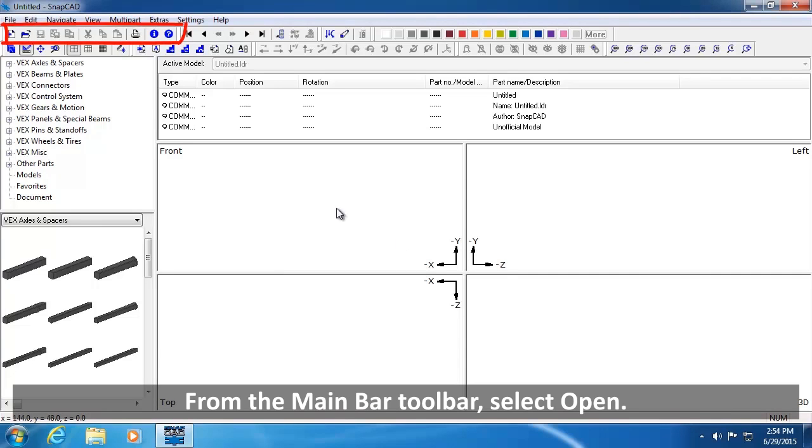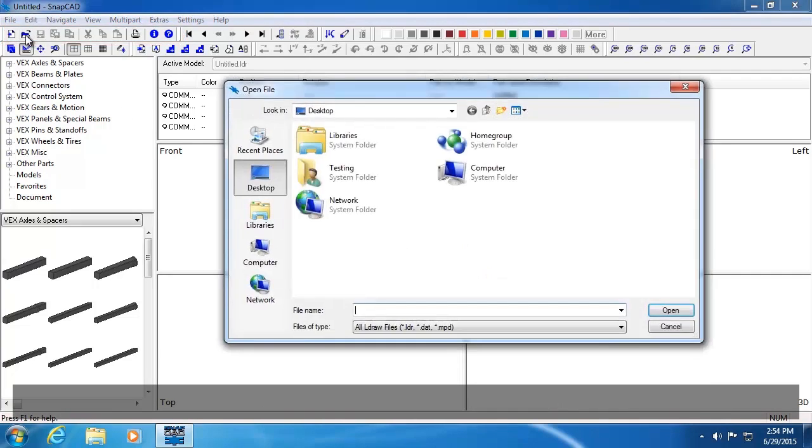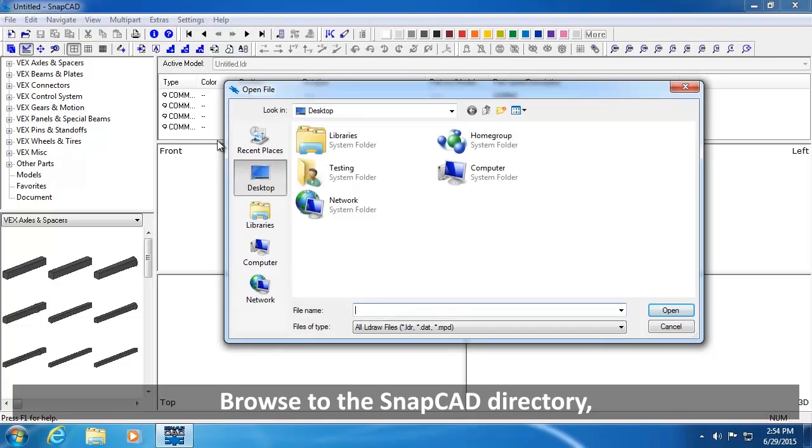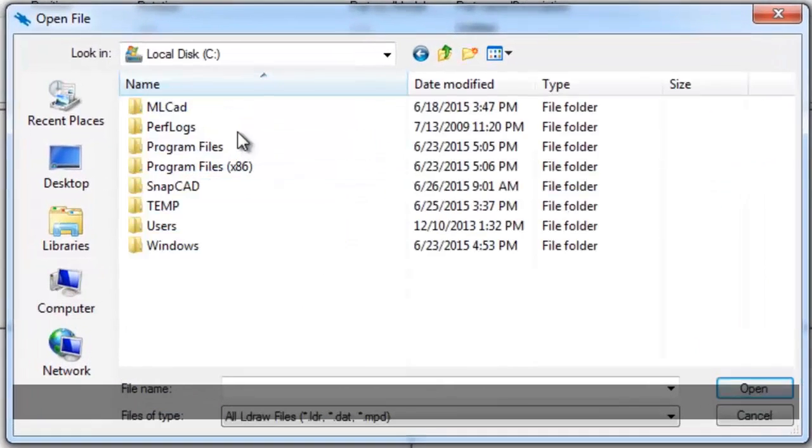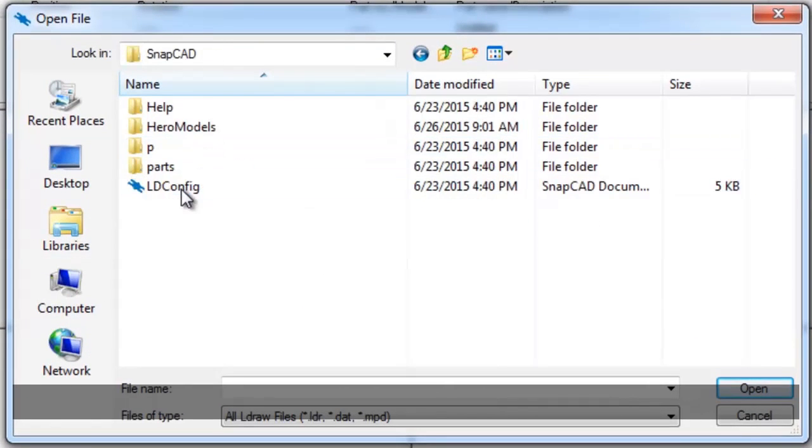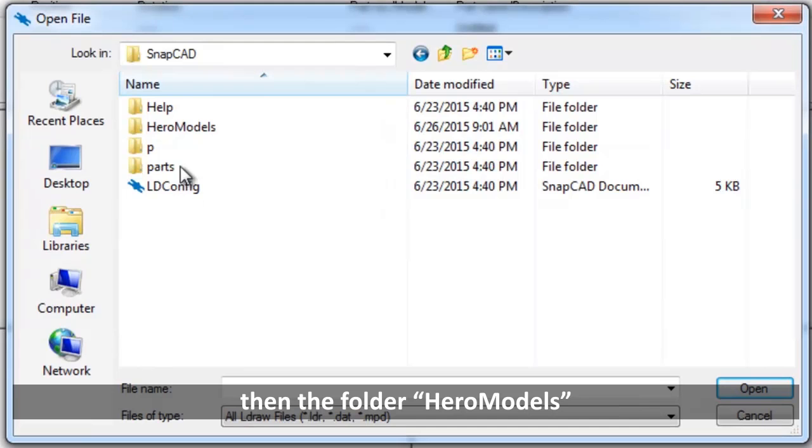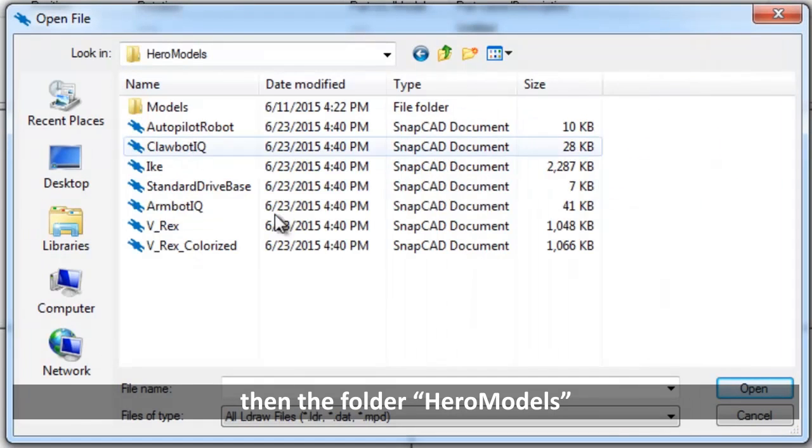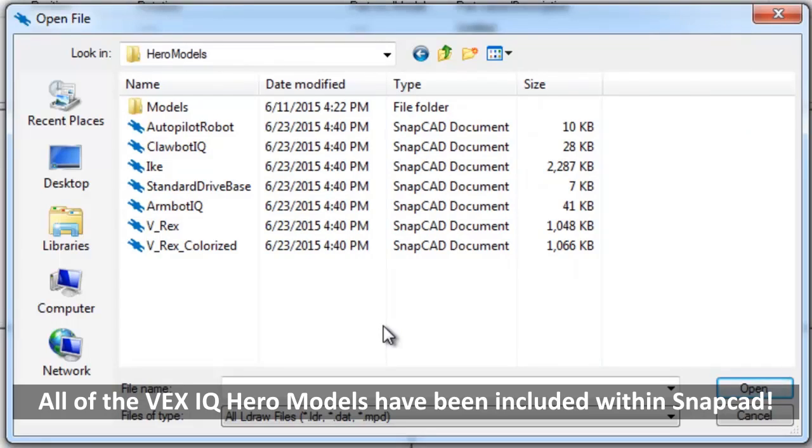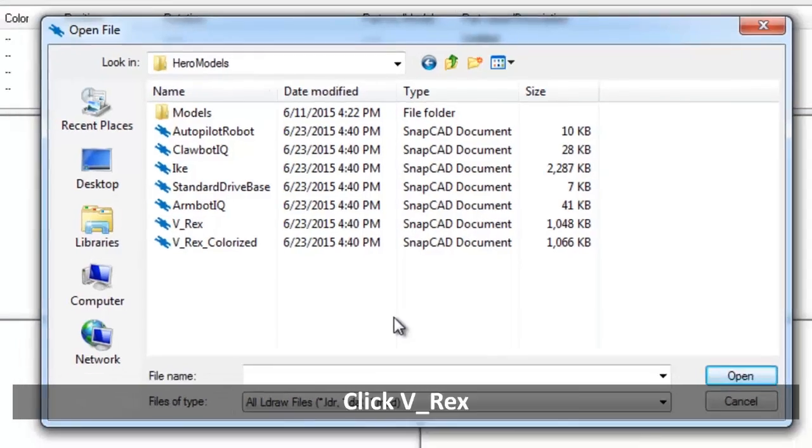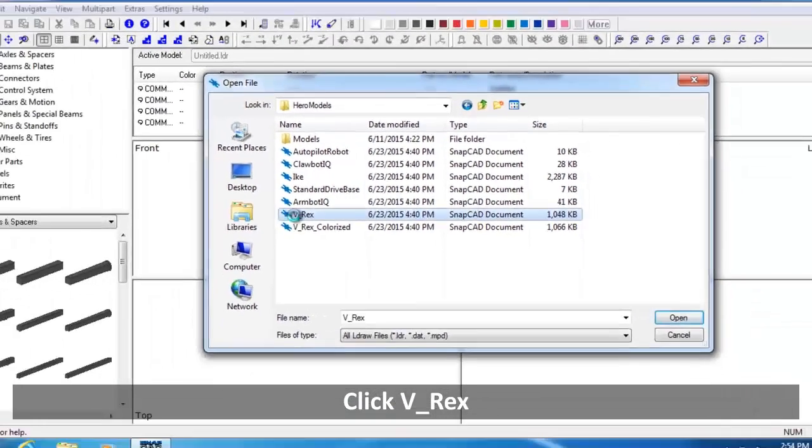From the Main Bar toolbar, select Open. Browse to the SnapCAD directory, then the folder Hero Models. All of the VEX IQ hero models have been included within SnapCAD. Click VREX.